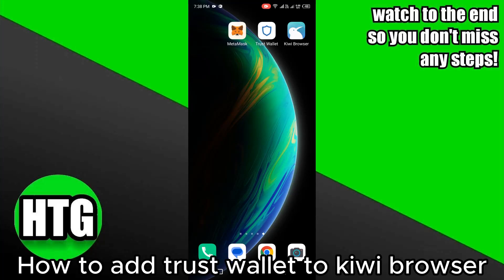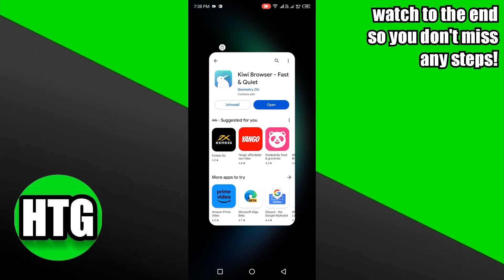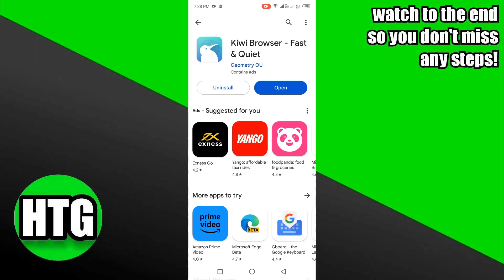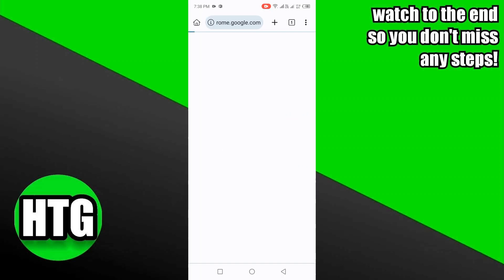Adding Trust Wallet to Kiwi Browser is very easy to do. Today I am going to show you how to do it. First, what you need to do is download Kiwi Browser from the Play Store or App Store. I have already downloaded it from the Play Store, so I will just open it.